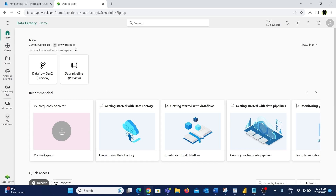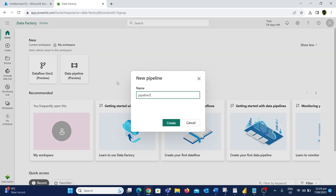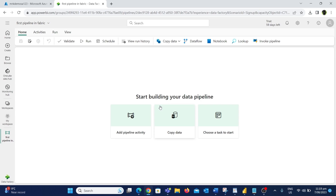Here we have two options: Data Flow Gen 2 and Data Pipeline. We are going to use the Data Pipeline to create a simple copy data pipeline. After clicking that we need to give a name for this pipeline — I'm going to give the name 'first pipeline in Fabric'. Now we have given the name, let's click on the Create button. We have now created a pipeline.